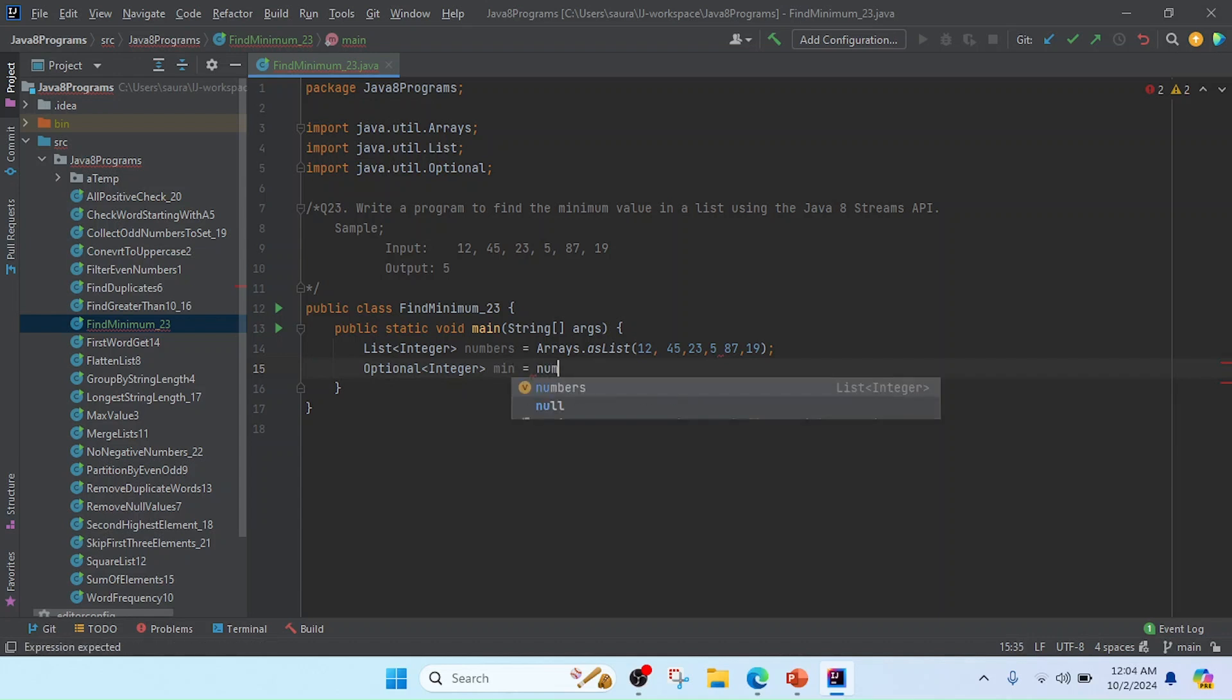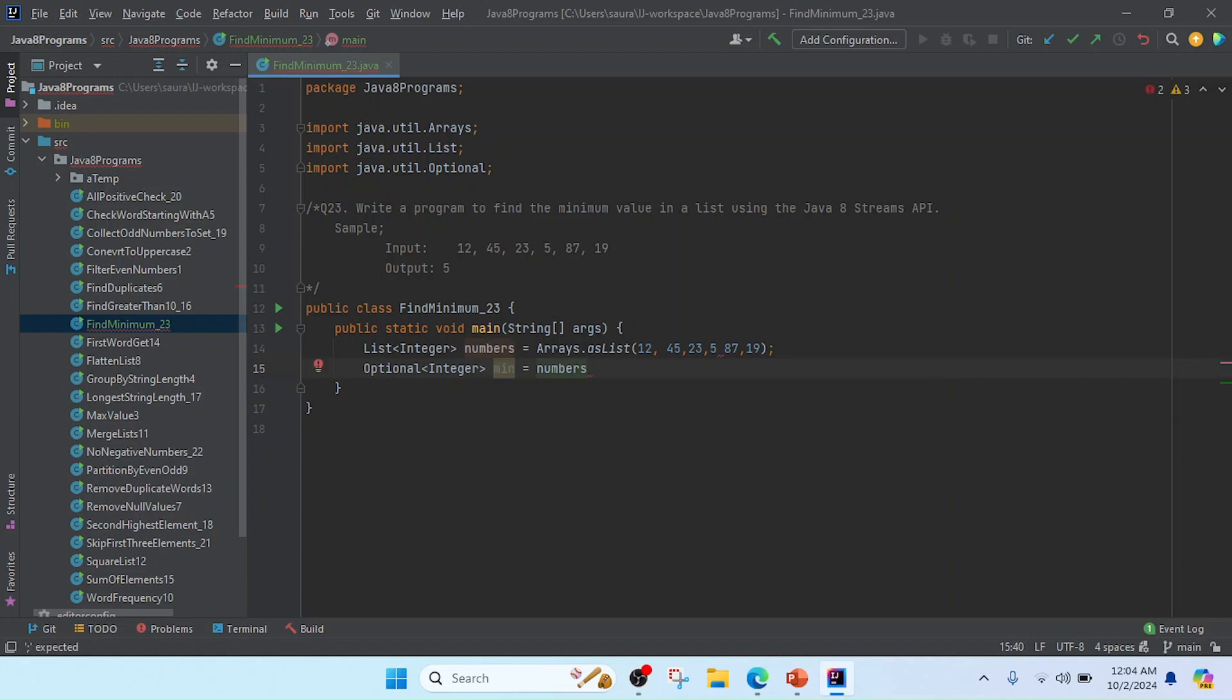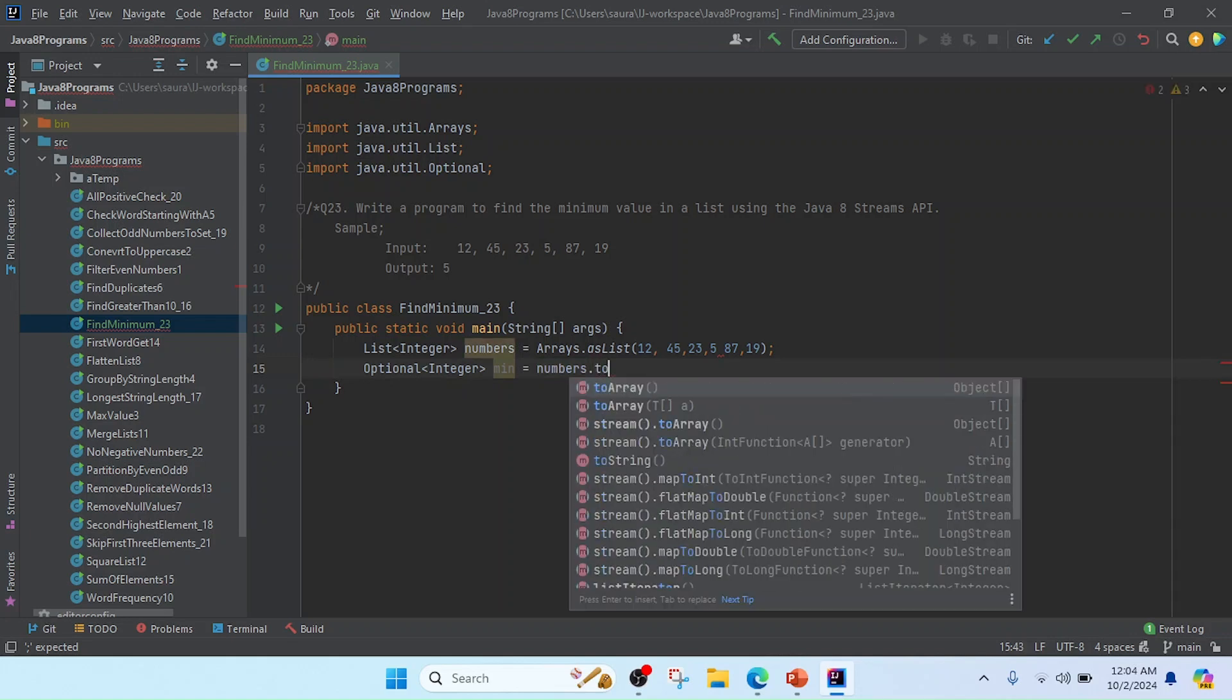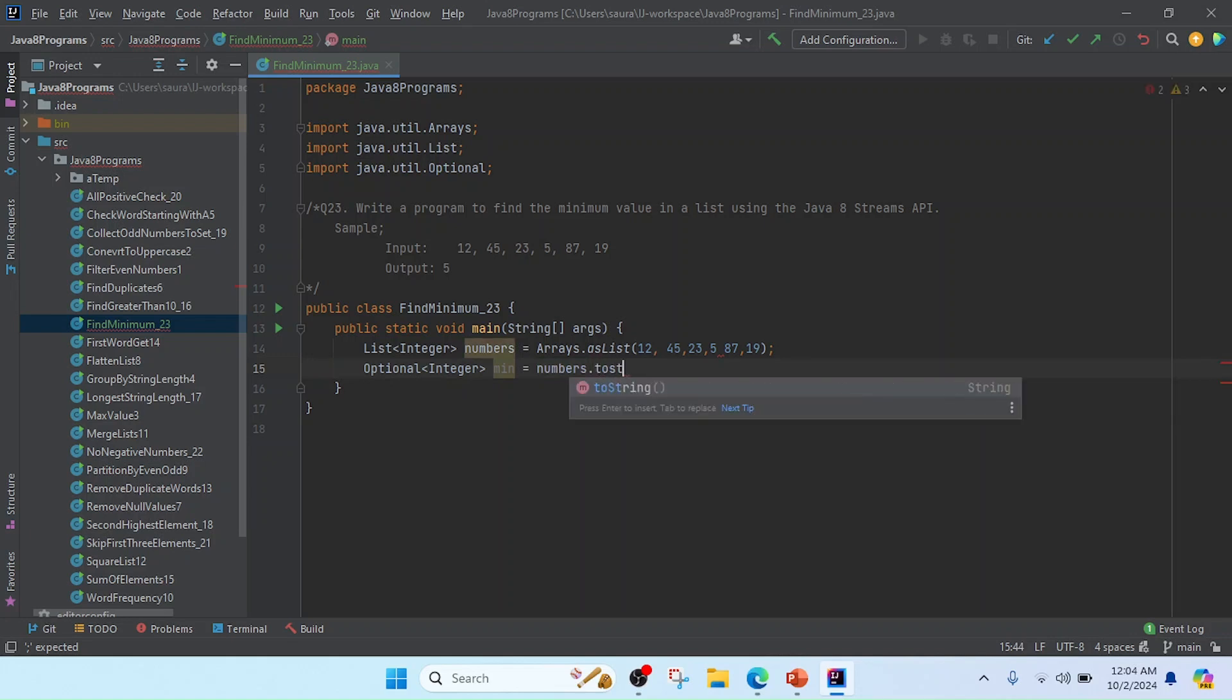And now I'm going to do the finding process. So you can see that this numbers is the type of Integer list. Now I am going to convert to a stream—numbers.stream.